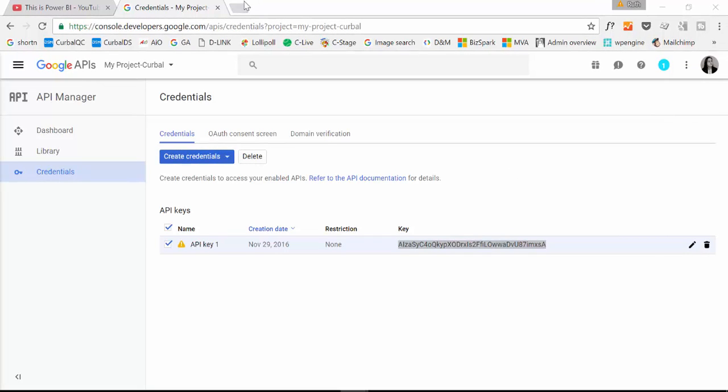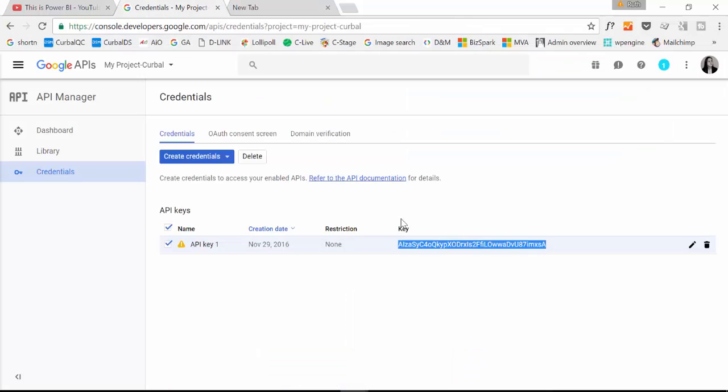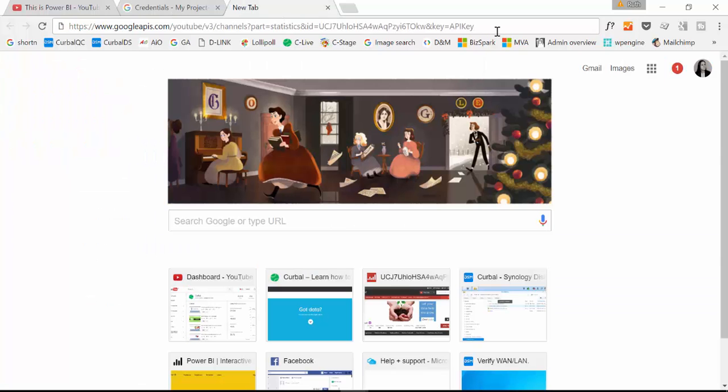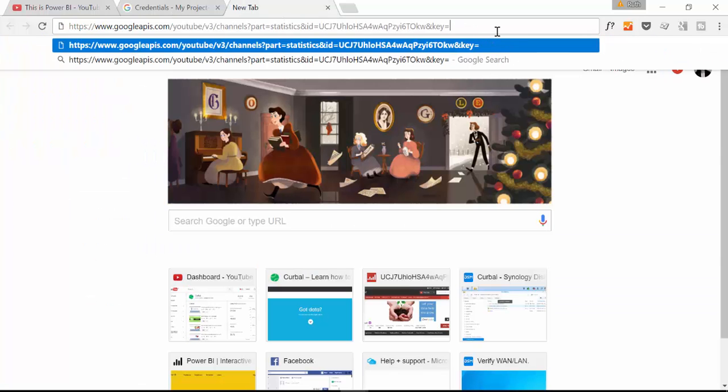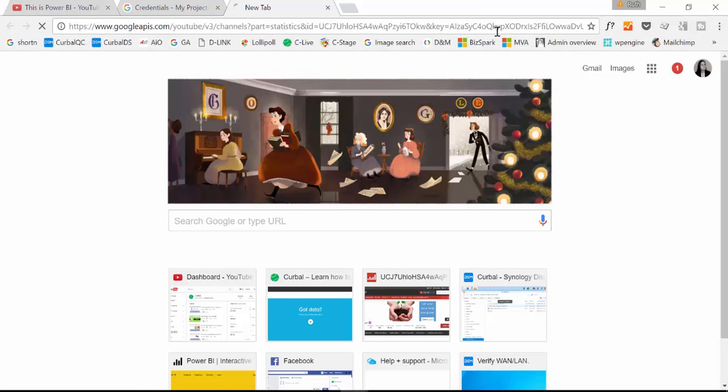So we are going to copy the URL that I had previously. And you see that here is where we have to write our API key. So we copy that, remove API key, paste it.